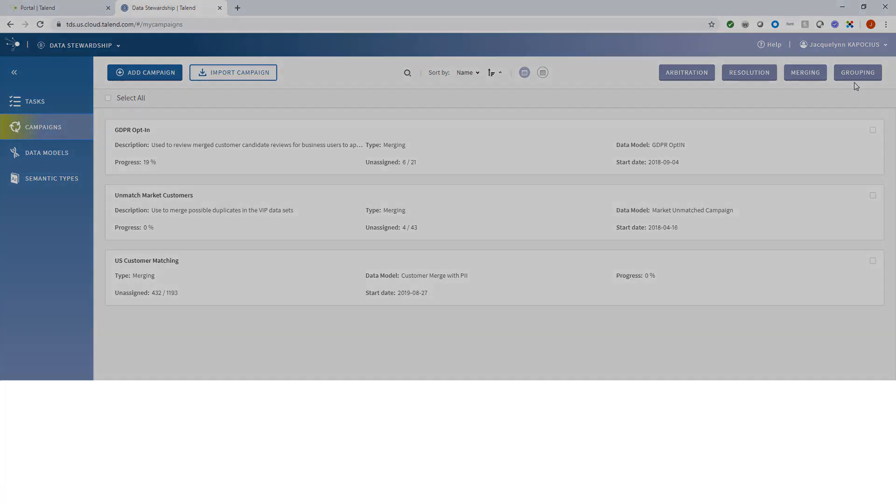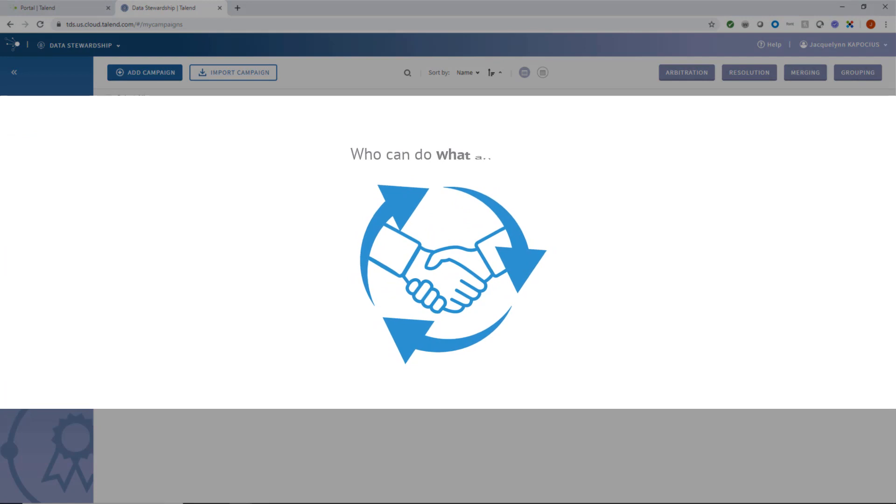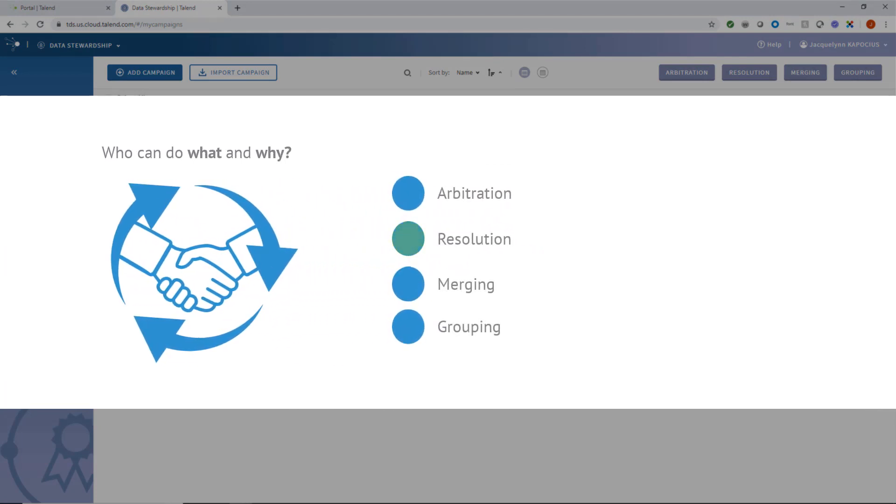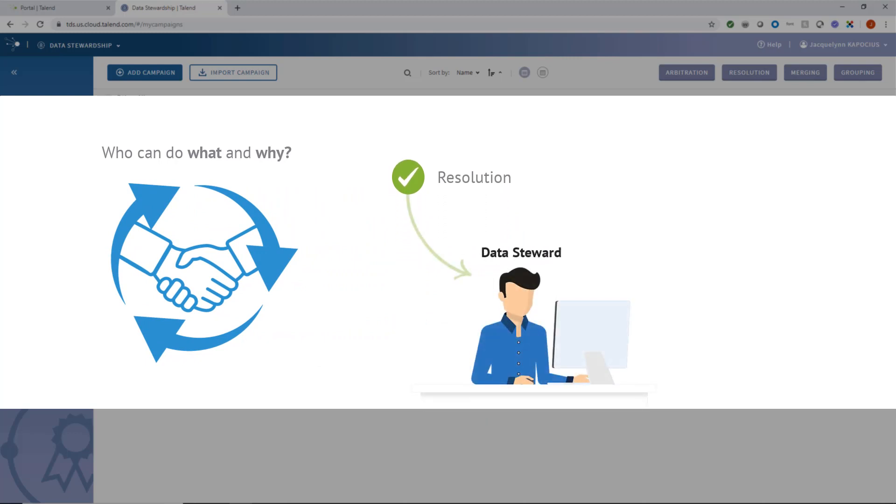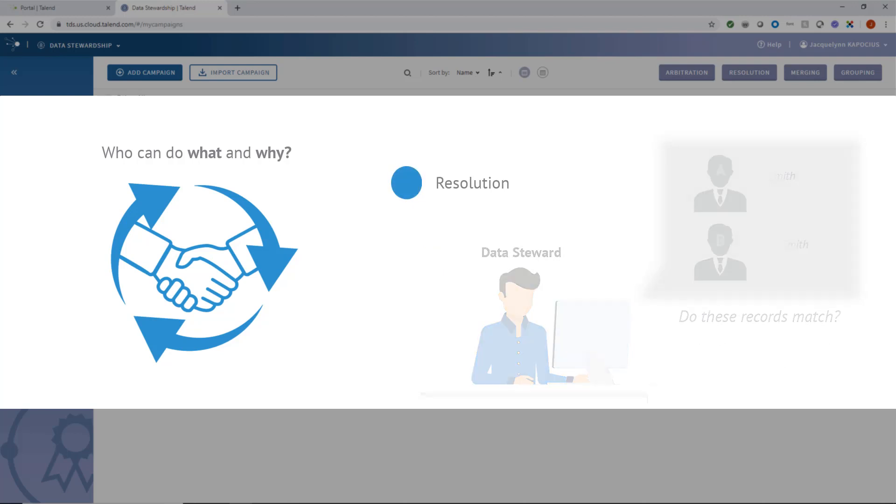A campaign is foundationally about who can do what and why. When creating a campaign, I will define what the objective is and assign specified tasks to my data stewards. They can then address the data discrepancies or fulfill record resolution.